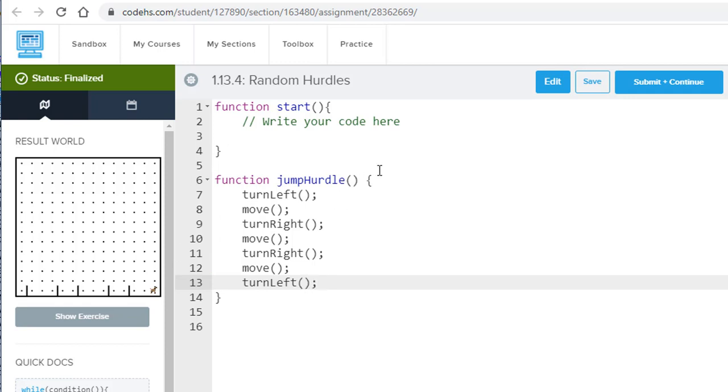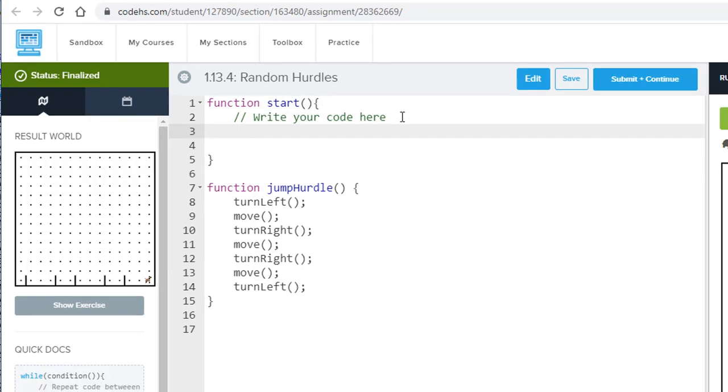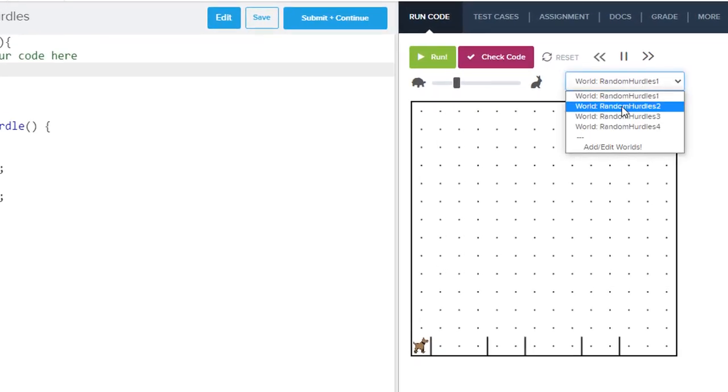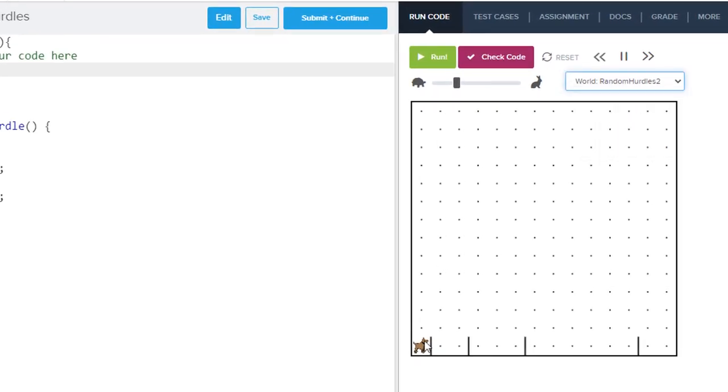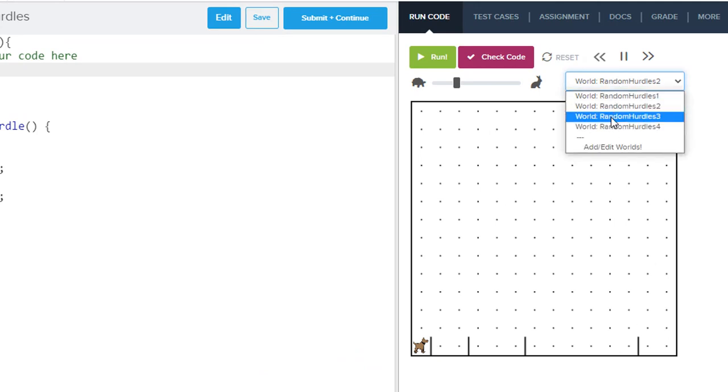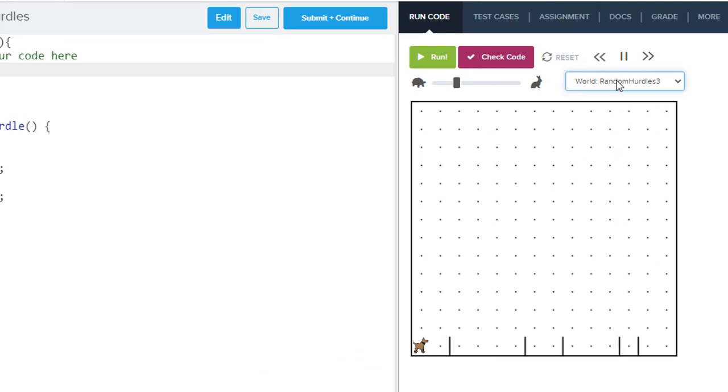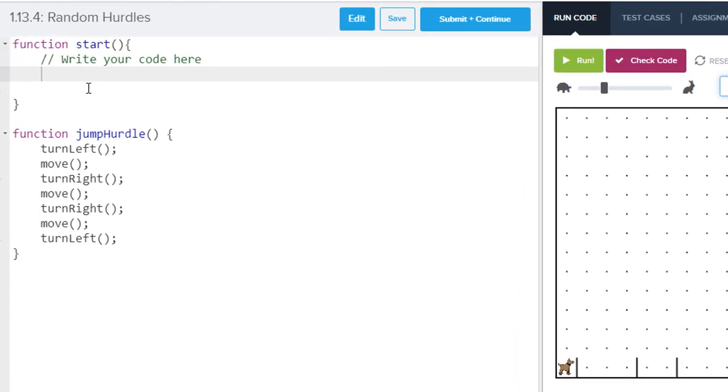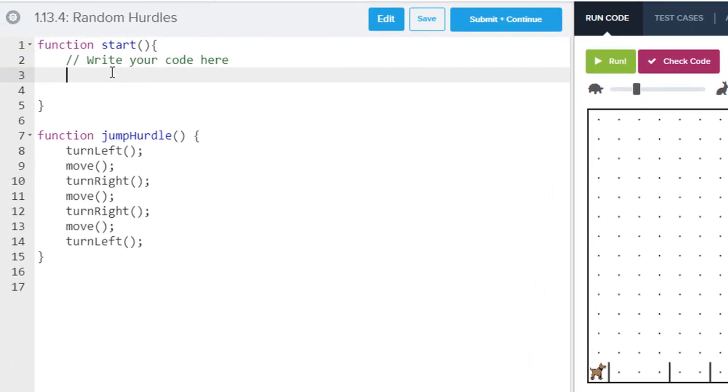Now, up here in our start function, we have to write the rest of our code up here. So we got to think about this. Again, every world is different. And the hurdles are in different positions. And we see there's four different worlds that we have to solve for. In fact, in this last world, there's literally a hurdle in every spot. So obviously, what we're going to do, it says if there's a hurdle, meaning if there's a hurdle, then jump it, otherwise, move would be kind of what we need to do, because we're either doing one of two things all along here, we're either jumping a hurdle or moving forward. So that's the solution in a nutshell.